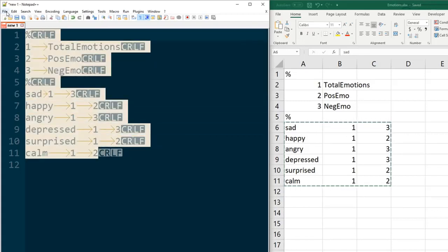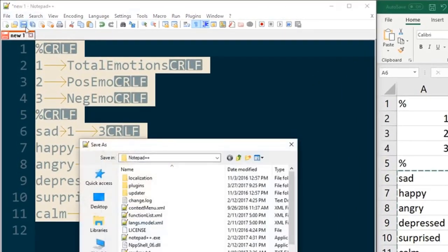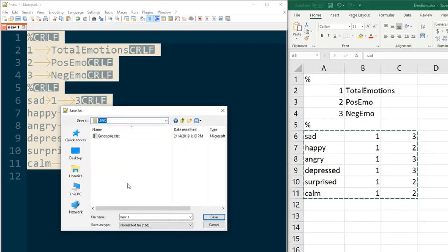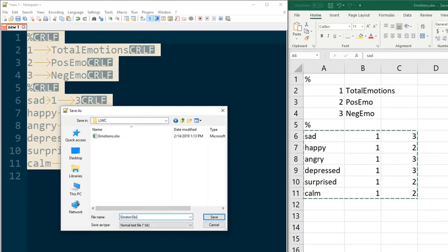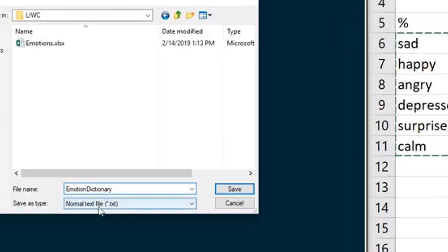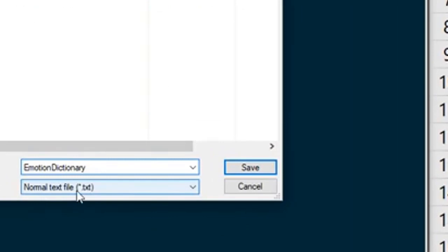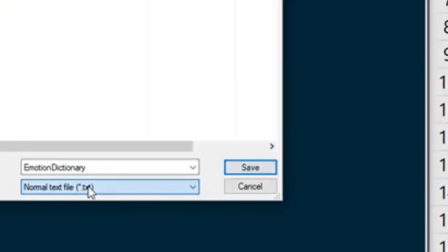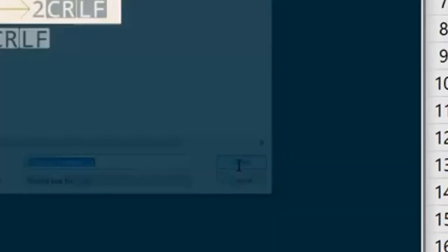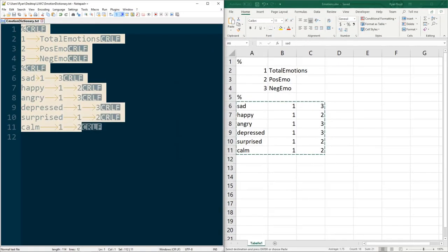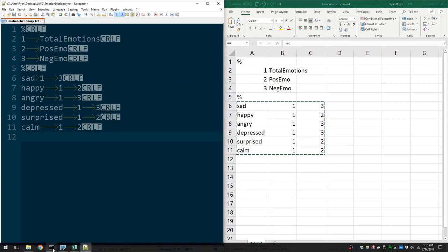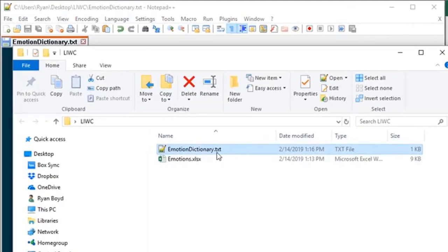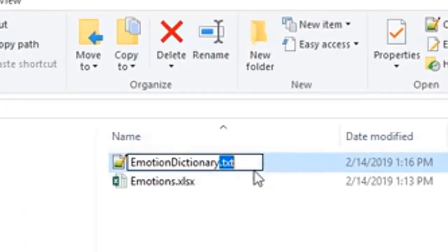Now there are two different ways that we can save this in a format that LIWC can read. The first is that we'll just save this as a text file. So I'm going to go ahead and find our folder we want to save it to. I'm going to save it as emotion dictionary and you can see the save type is normal text file or .txt. So one thing we can do is just save it as a txt file and then change the file extension from .txt to .dic.